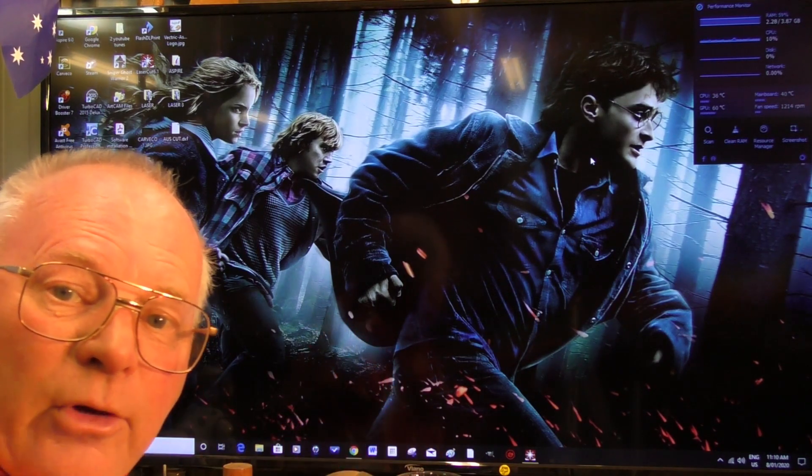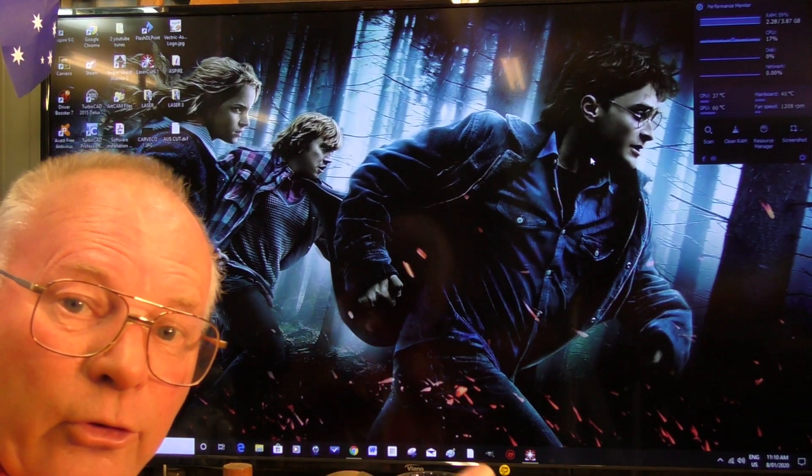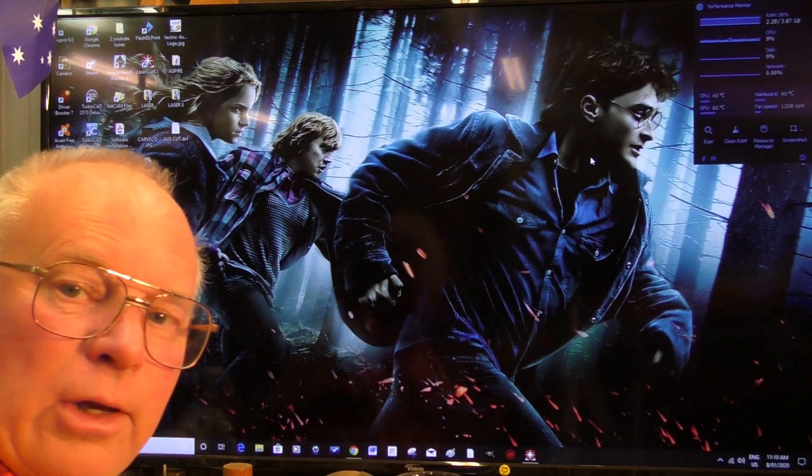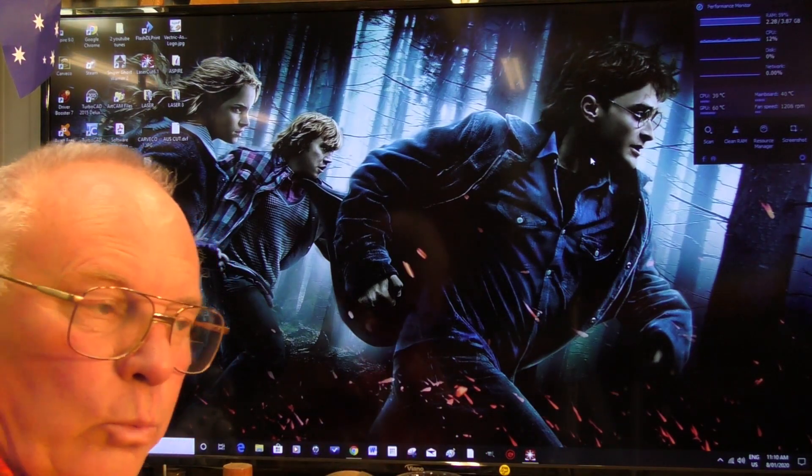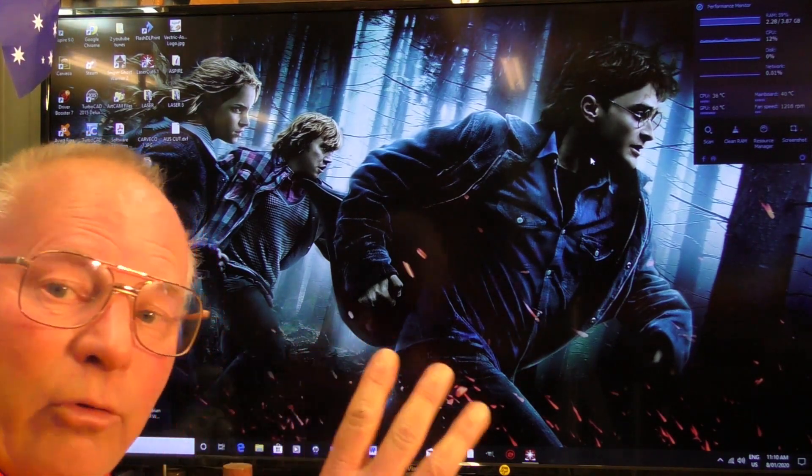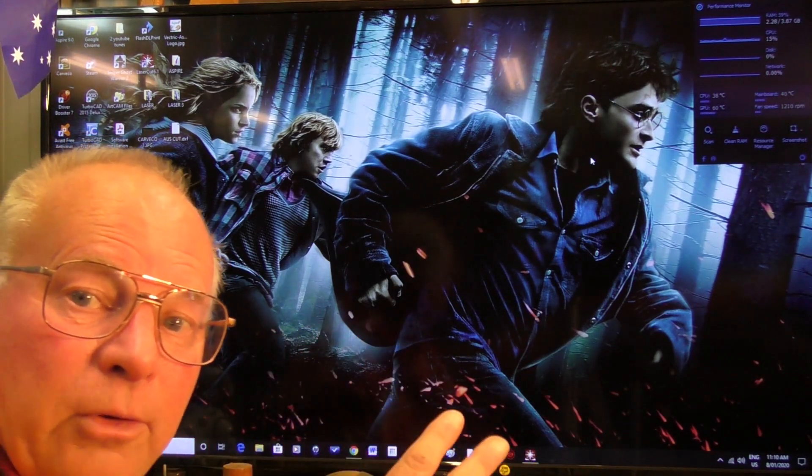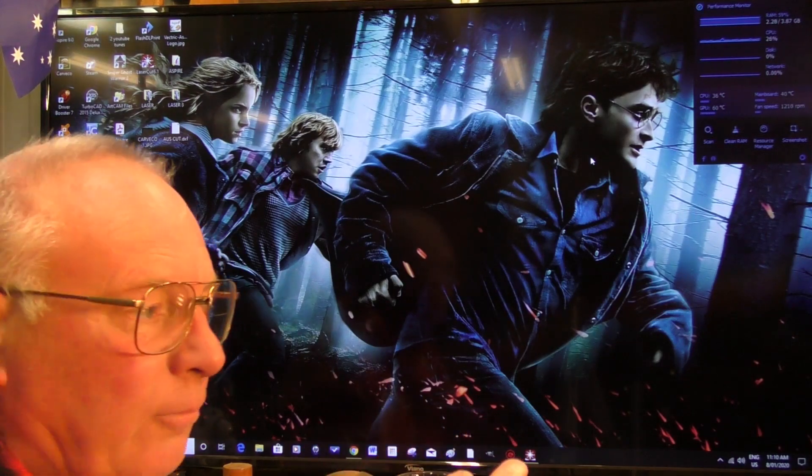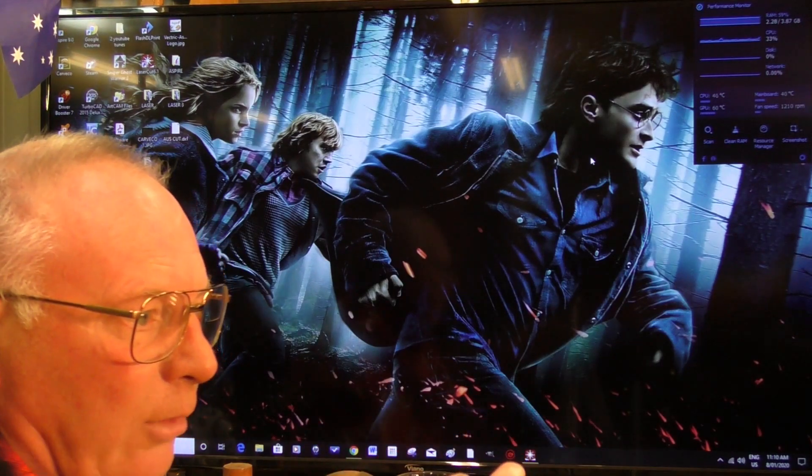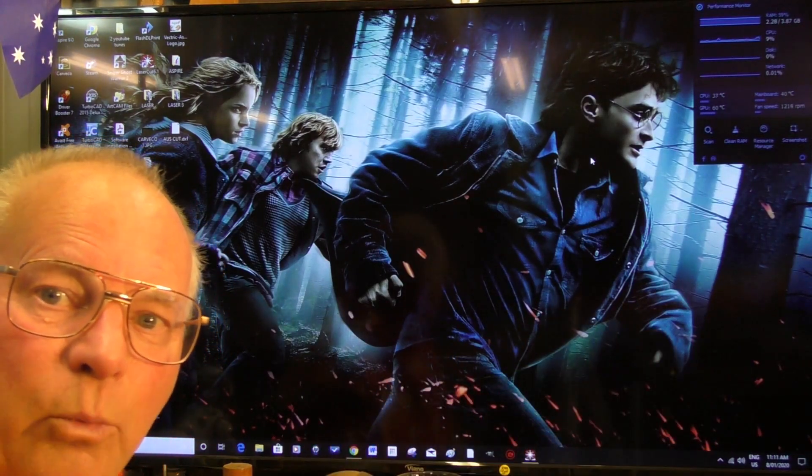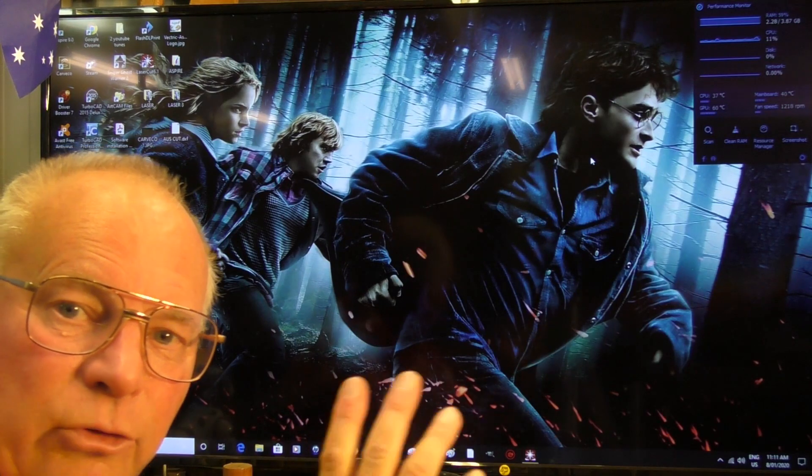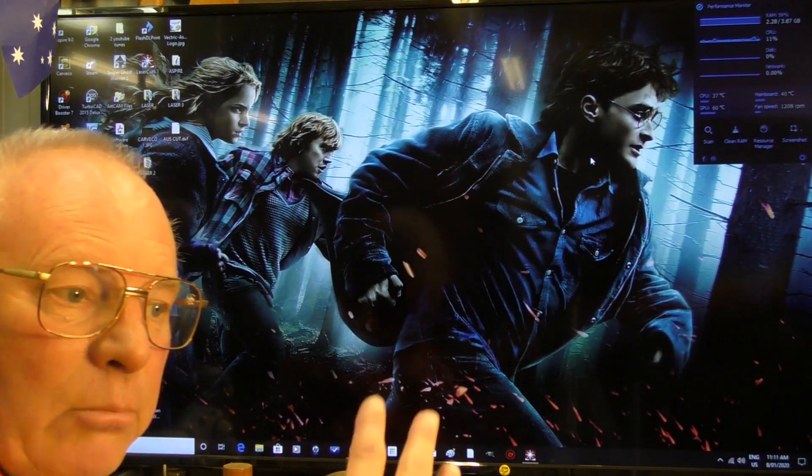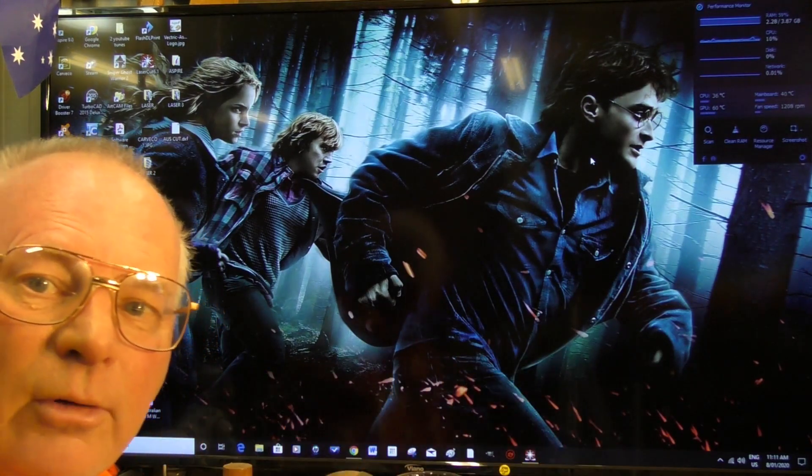We're going to put it into LaserCut 6.1, treat it in LaserCut 6.1, set up the engraving specifications and a cut, and put it in the laser and we'll etch it into a nice piece of wood and make a nice picture.